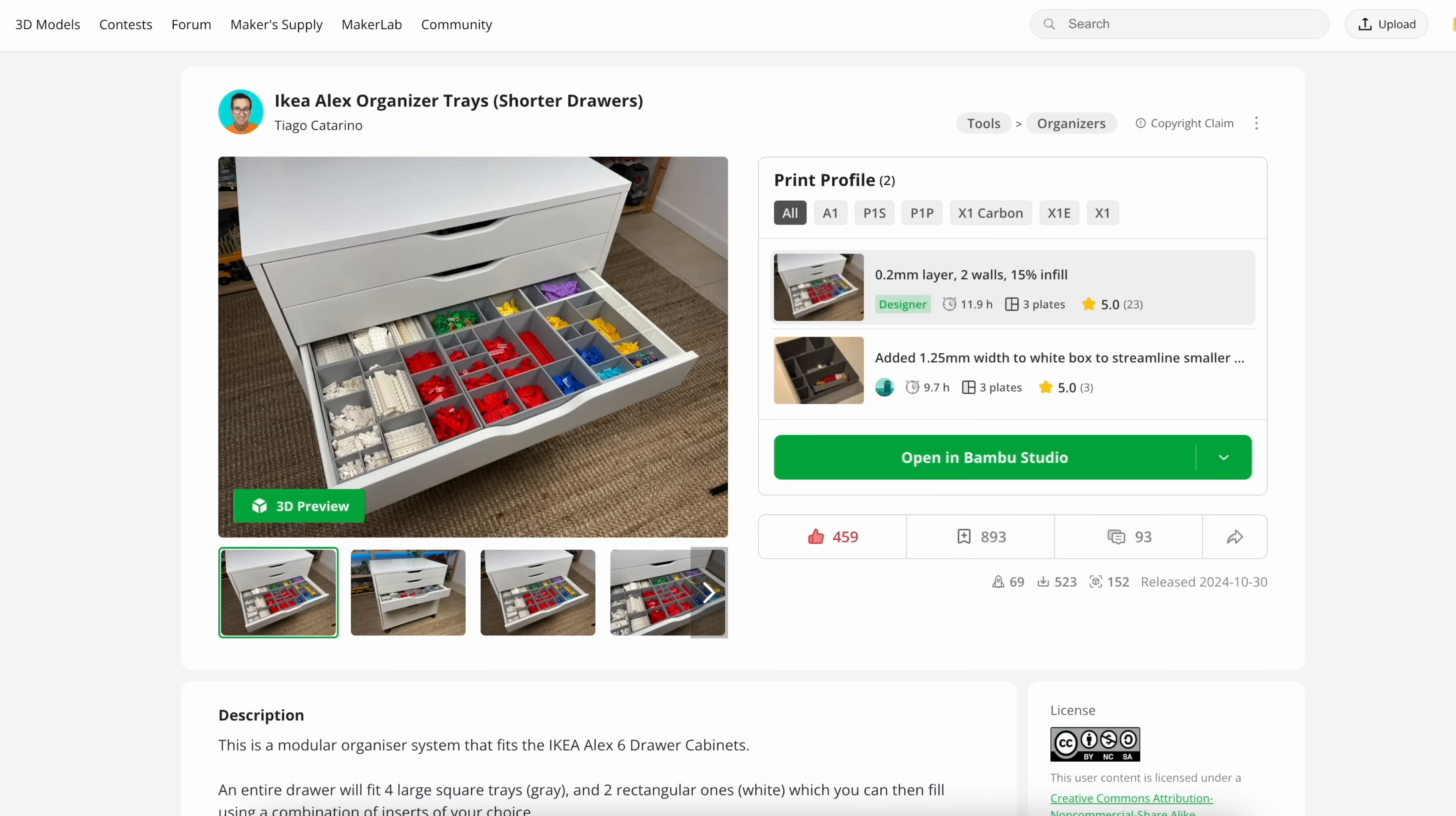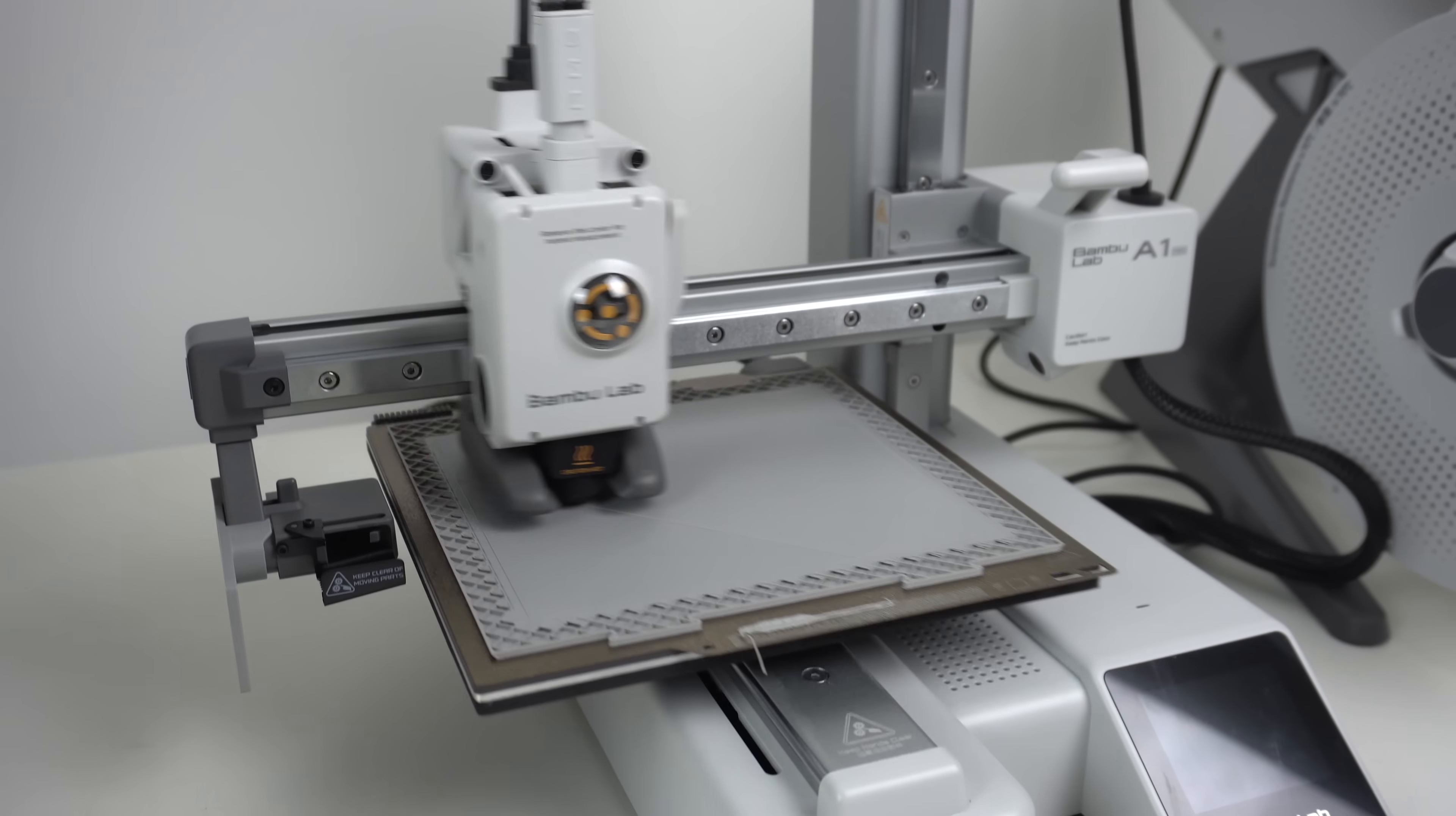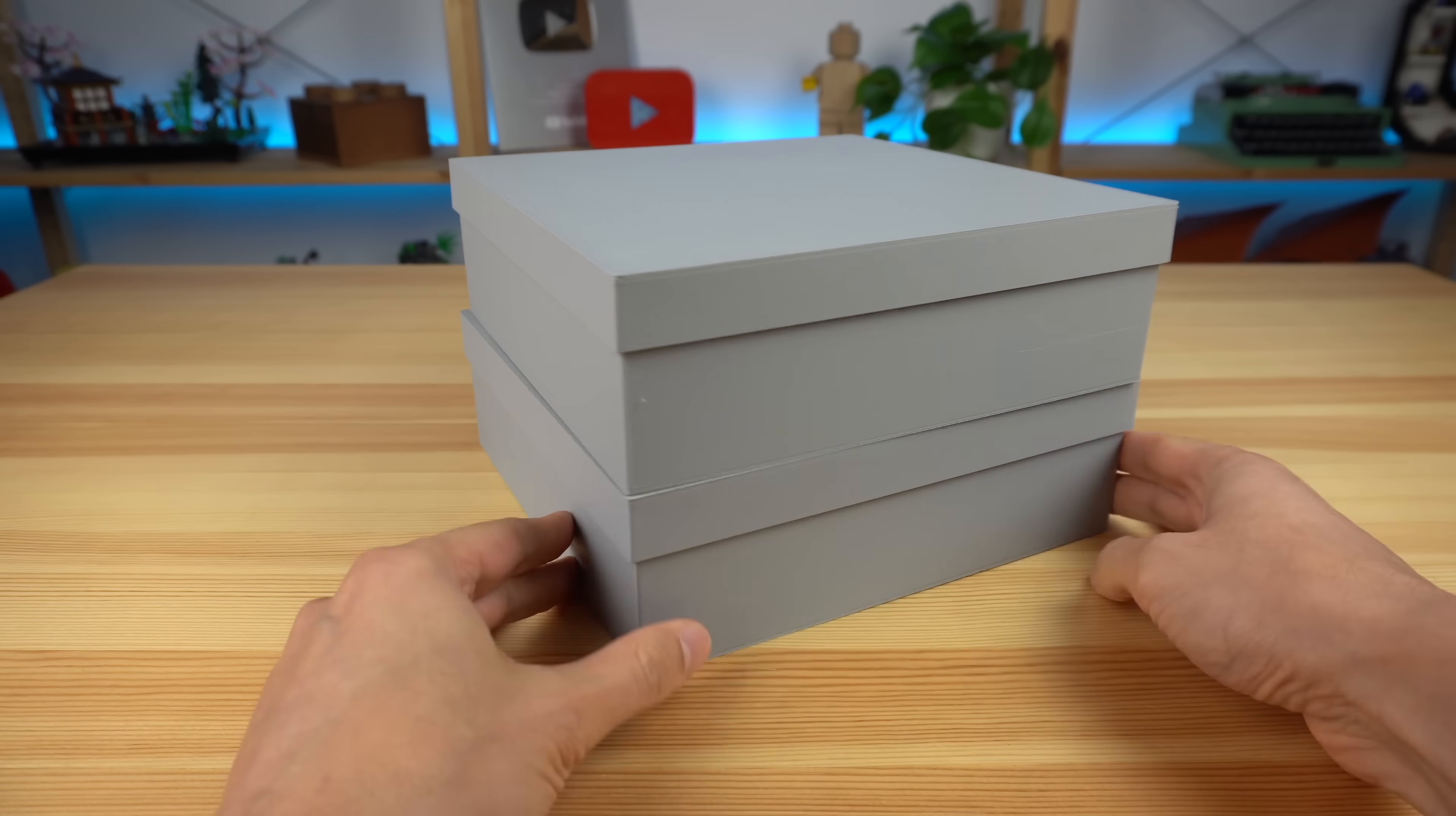The feedback has been overwhelmingly positive and I see that a lot of you are already printing your own inserts, which is amazing. Somebody suggested that I should design a lid for easier and safer transportation, which I really liked. Putting my A1 printer to work, I quickly designed a simple lid that fits the larger trays, which in turn now makes this system accessible to people who don't even have Alex drawers, but would like to store their LEGO like this, which is awesome.